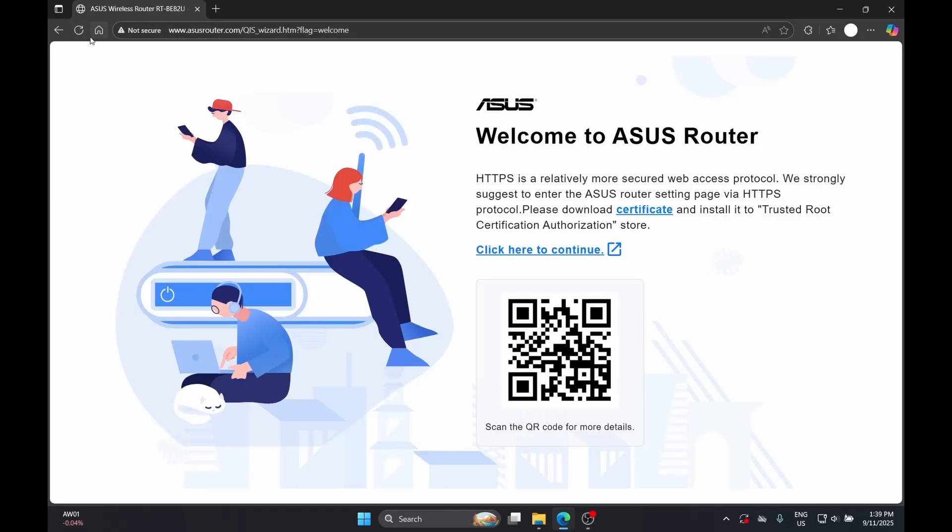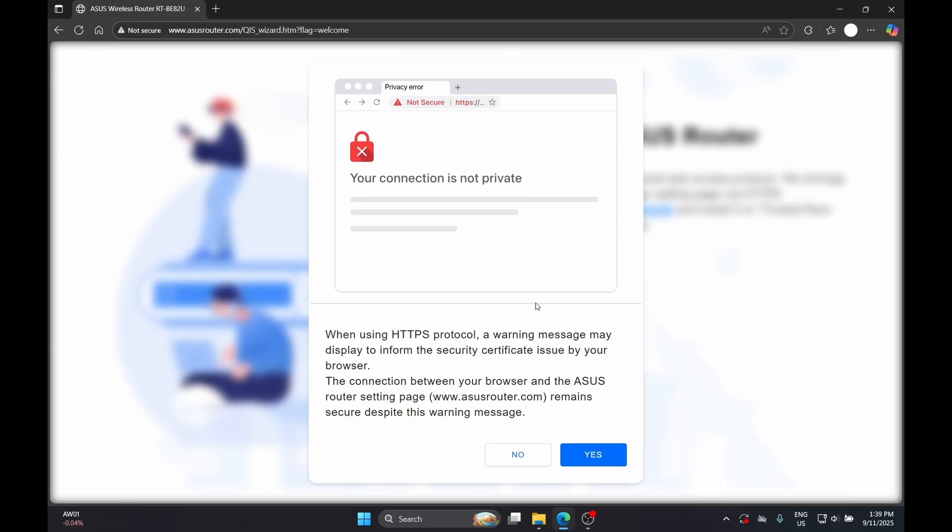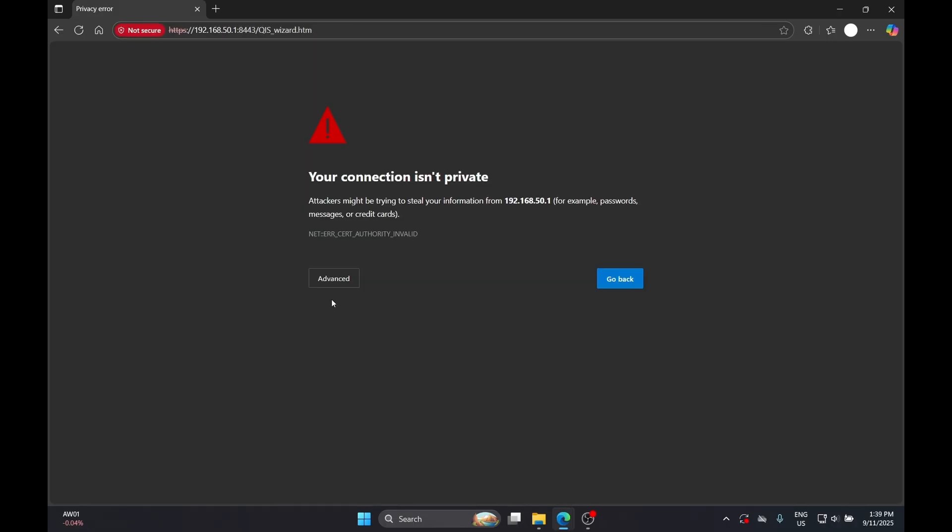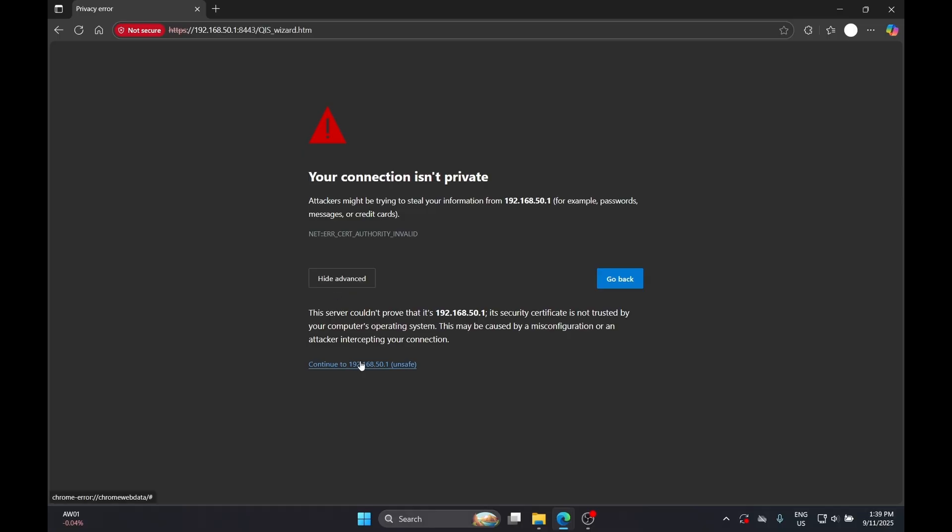Go to asusrouter.com to configure your brand new ASUS router. When you see a message saying that your HTTPS is not working, don't worry. You just have to give it permission because all of these are happening on your local internet.